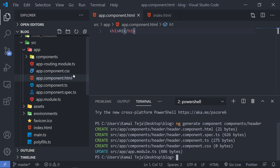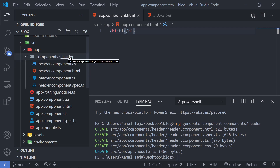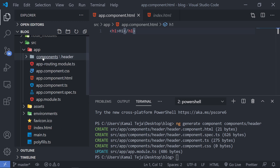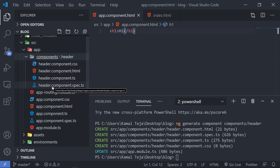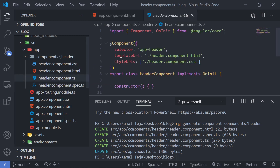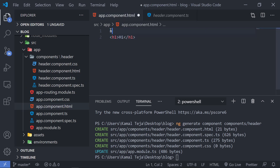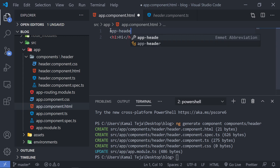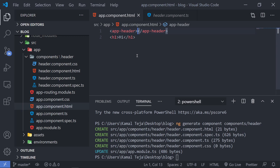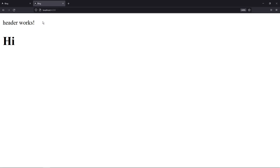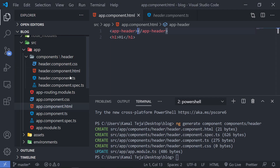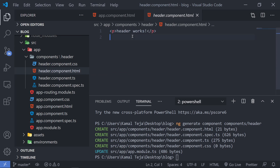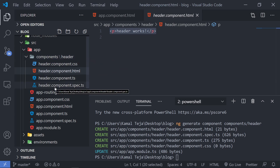Inside that we have a folder called header — that is a component folder that was created. Similar to how it was previously, you'll have four files for every component you create. If I go to the TS file, you have the selector that is app-header. So if I go to my root component — the app component HTML — and type in app-header, that should be auto-filled. Now let's save that and go to the browser. You'll see that you have 'header works.' This is actually being generated from the header file. If I go to my header component.html, you'll see 'header works' — this is given by default when you create a new component. In this way, you can include any component wherever you want inside your project structure and it will be rendered.